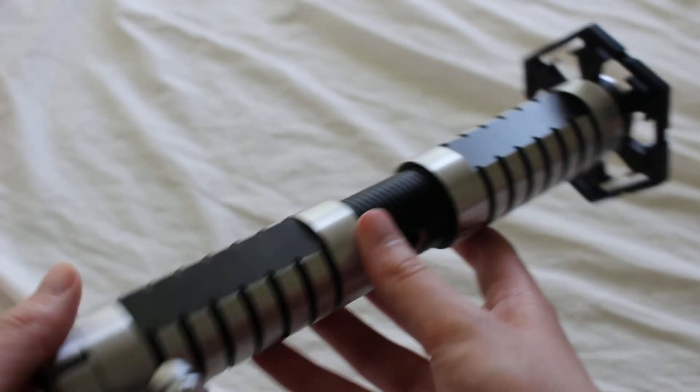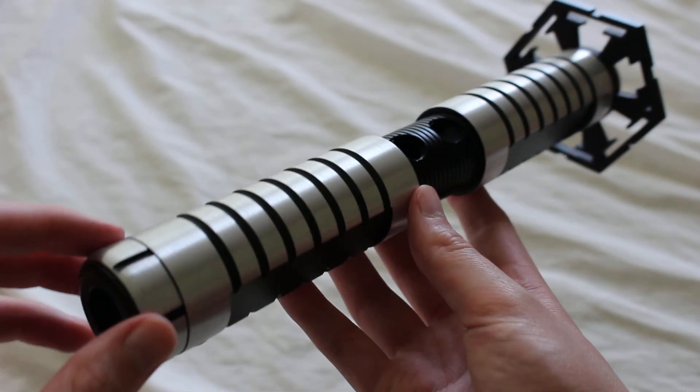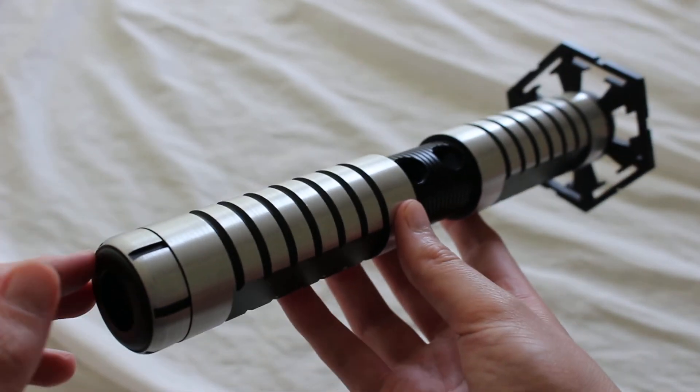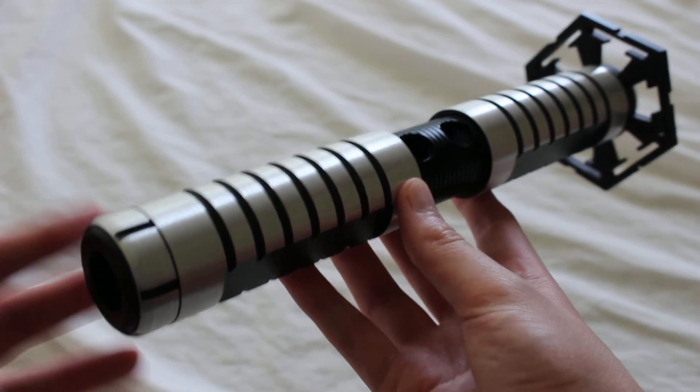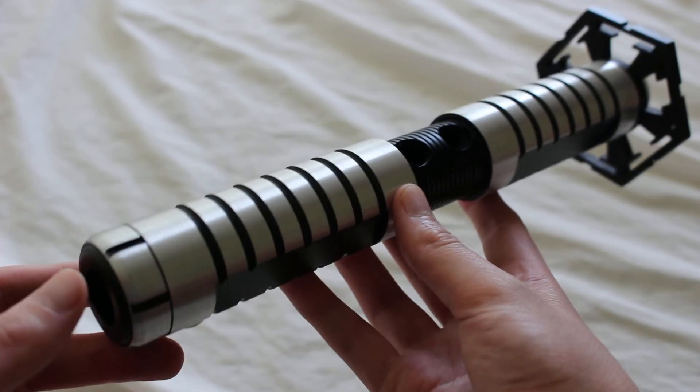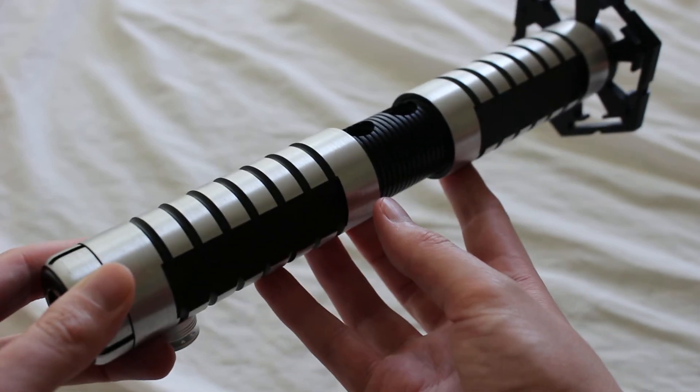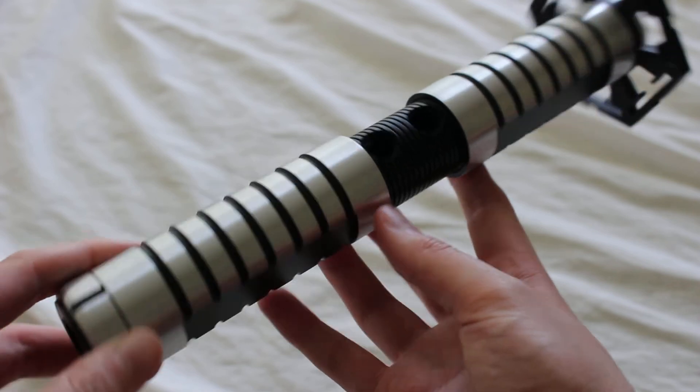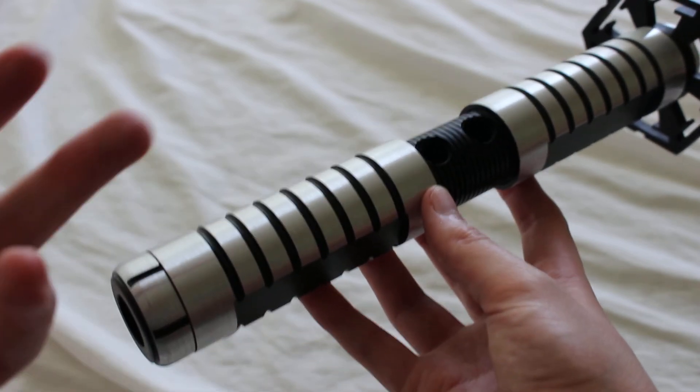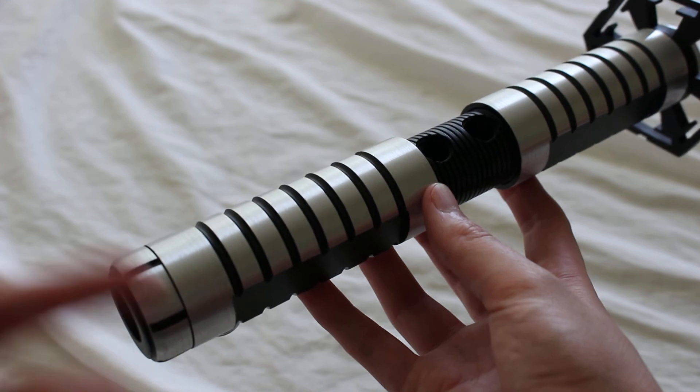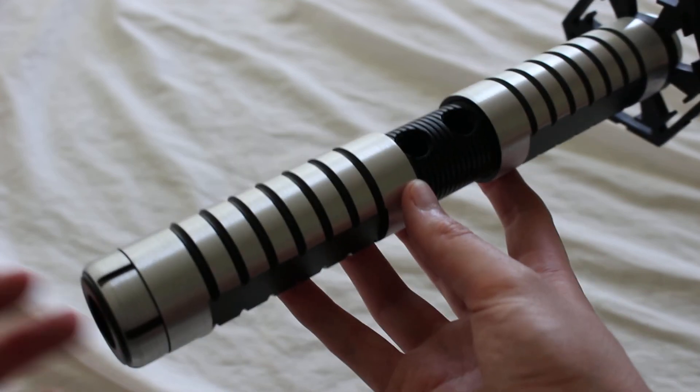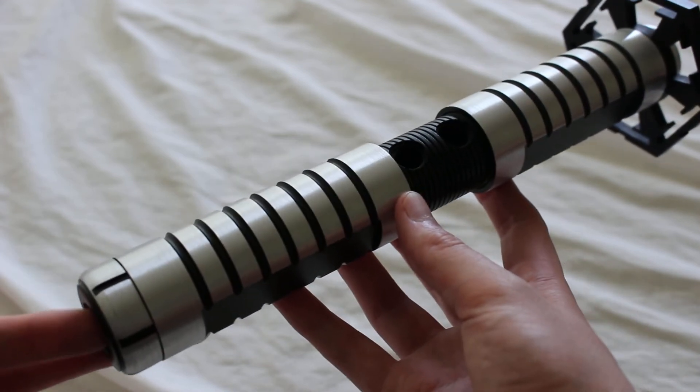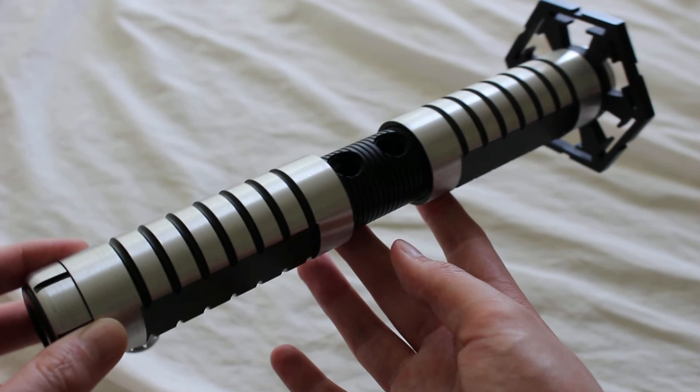Here it is. This is a SaberForge Tanto lightsaber, the shortest of the three. Tanto means short sword, so it's not surprising. But again, it doesn't feel too short. It still feels like a nearly full-size lightsaber hilt.